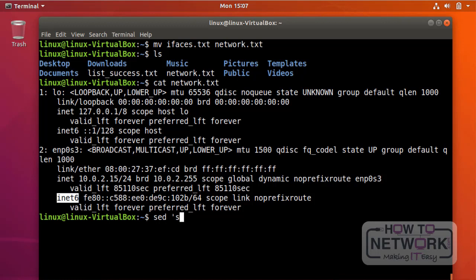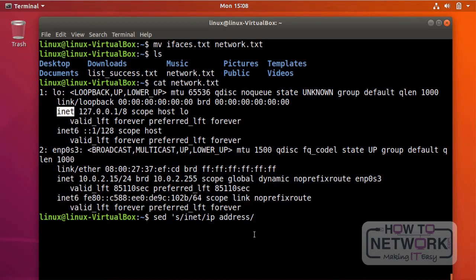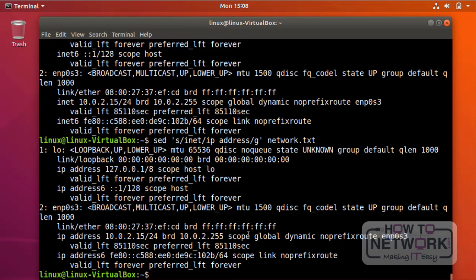I'm going to use the s option with single quotes. The s option means substitute or replace. The syntax is: sed 's/inet/IP address/g' followed by the filename. The s stands for substitute, then slash, then what you want to substitute — inet — slash, then the replacement — IP address — slash. If I only wanted to substitute the first occurrence I'd stop there, but to replace all occurrences I use the slash g flag. There — inet is replaced here, here, here, and here.